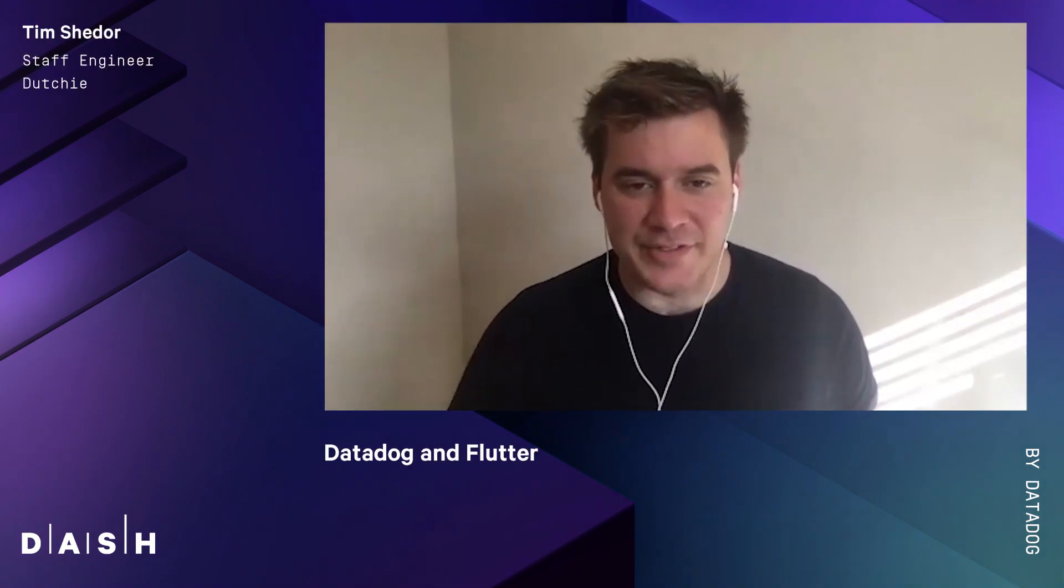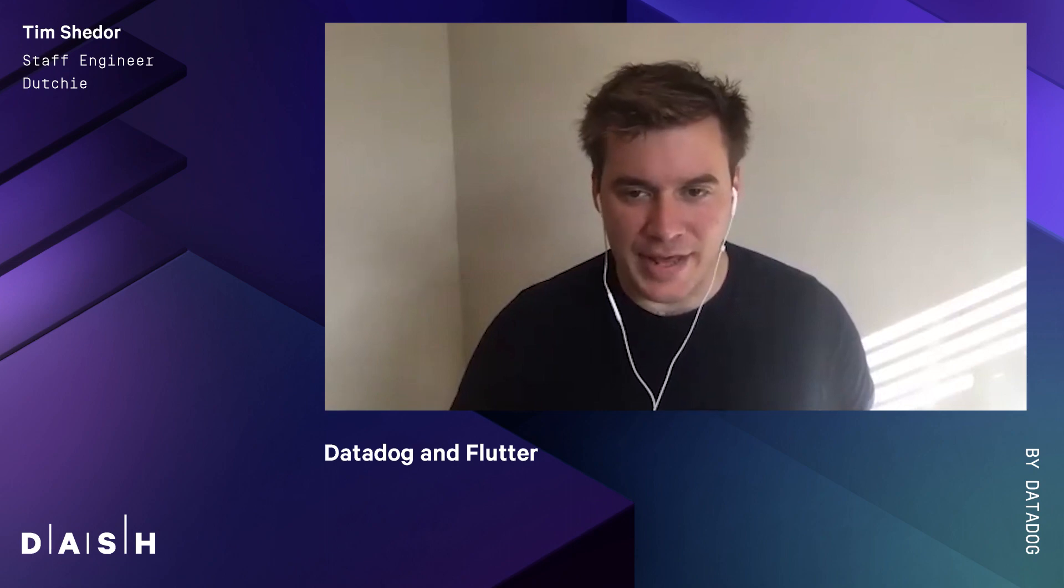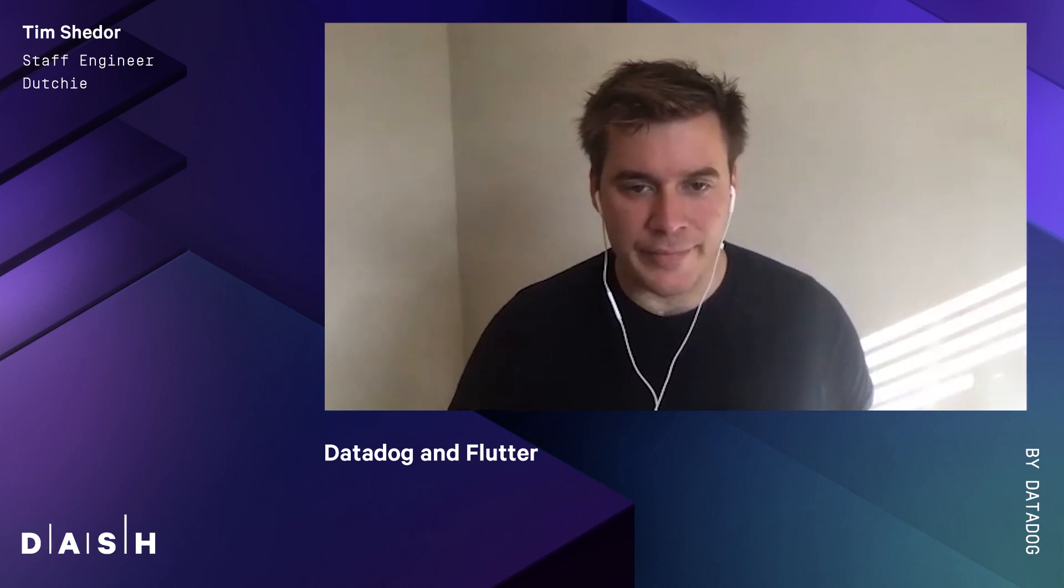Hi everyone. My name is Tim Shedor. I'm a staff engineer at Dutchie and I'm here today to talk about Datadog Flutter.